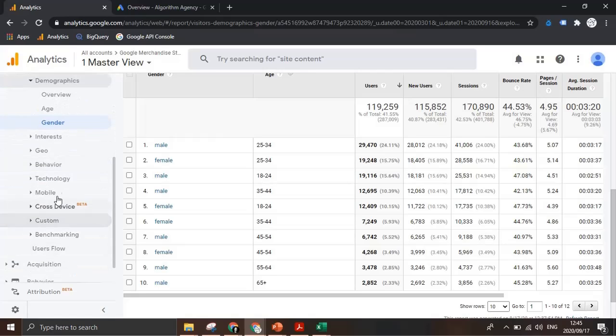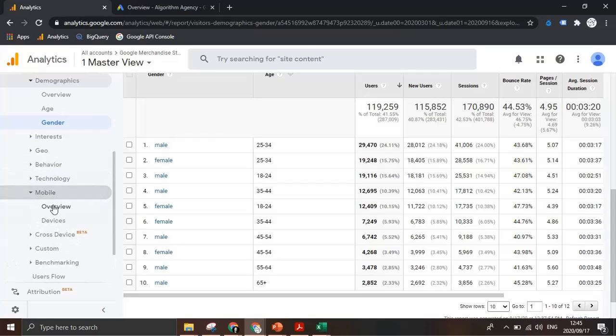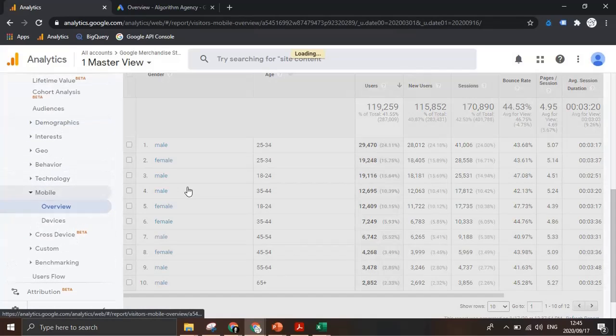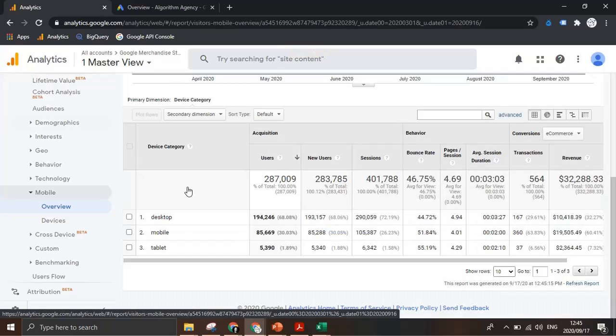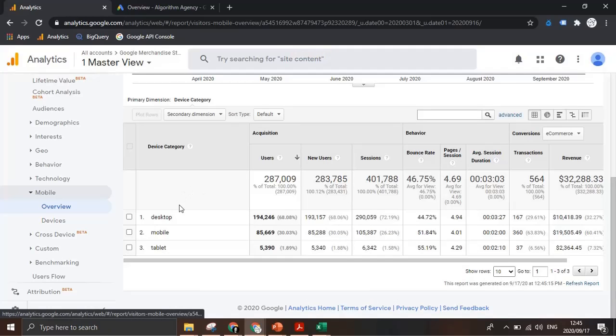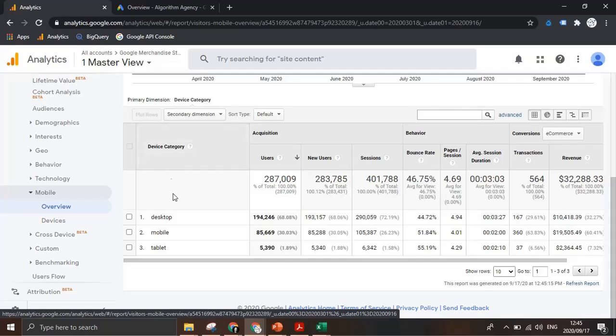Another example of this might be segmenting device by city to get an idea of where mobile users are located. In this case I'm looking at our device category as a primary dimension splitting out desktop, mobile and tablet.